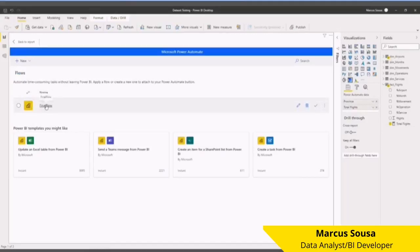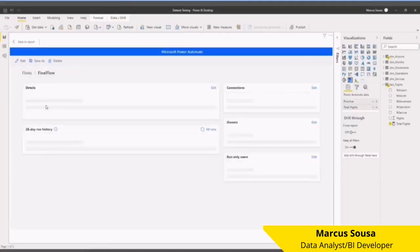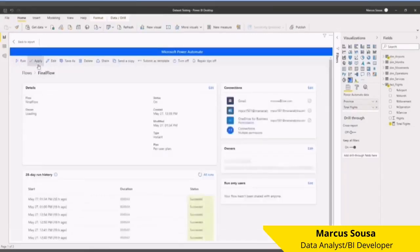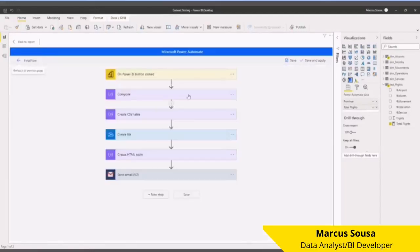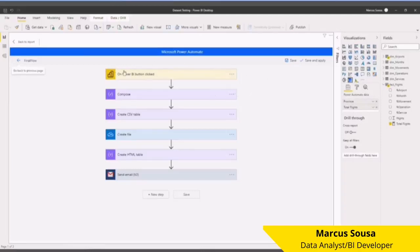The steps that I took to create this flow. This part is created automatically once imported to Power BI and brings all the data. The second one that I've created was Compose. I imported the Power BI data in here.